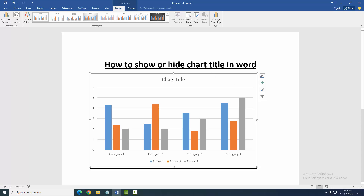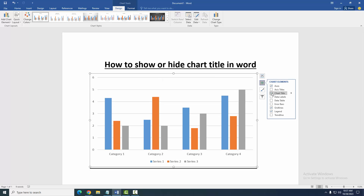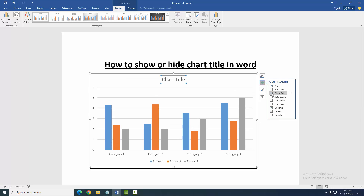This chart has a title. To hide or show this title, click the title, then click the Chart Elements option. Uncheck the Chart Title to hide it, or check it to show it.